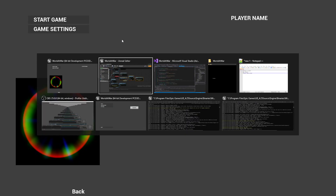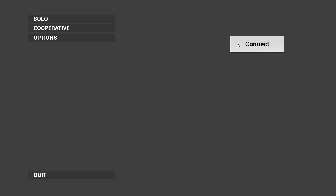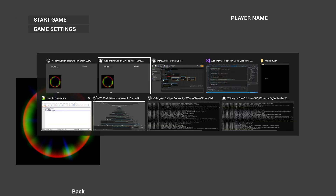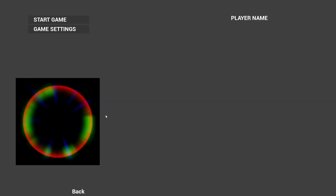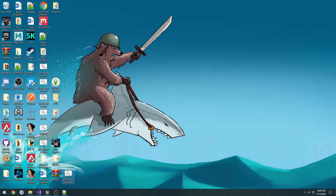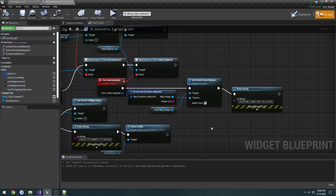Testing it: I host a beacon and hit connect on the client. We see "Updating lobby info on client" print, and both instances are now showing the map set on the client, which is exactly what we want. We know the update function is set up correctly.